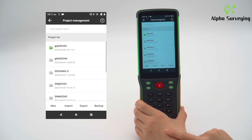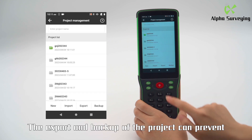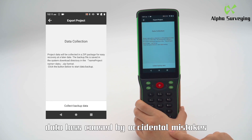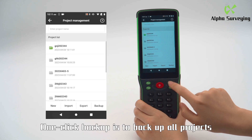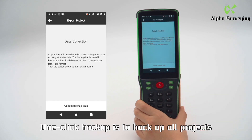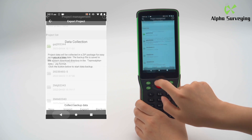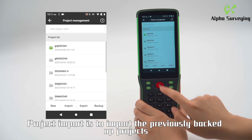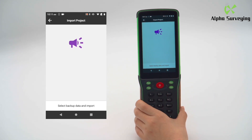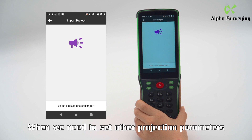The export and backup of the project can prevent data loss caused by accidental mistakes. One-click backup is used to back up all projects. Project import is used to import previously backed up projects.